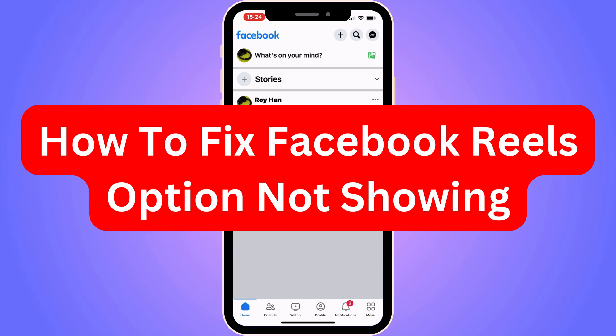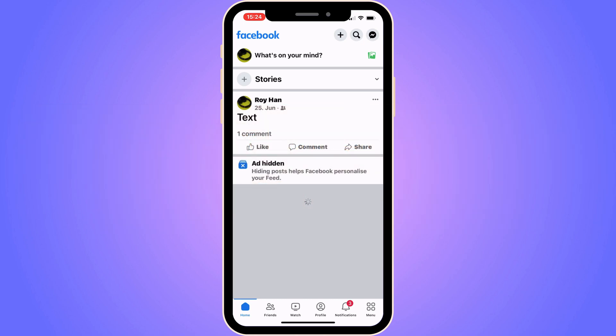Are you currently having problems with the Facebook Reels option not showing? Well, you've come to the perfect video, because in this video I'm going to show you step by step exactly how I fixed it myself, since I used to have this exact problem.